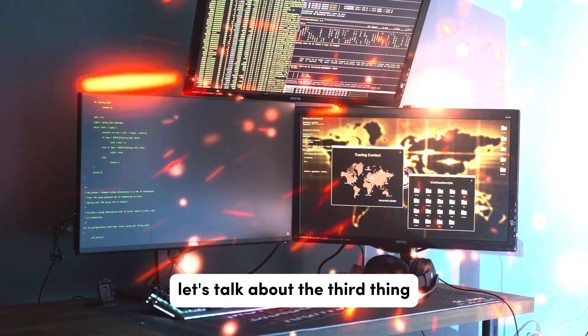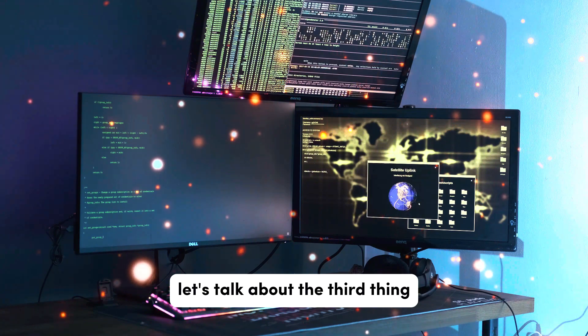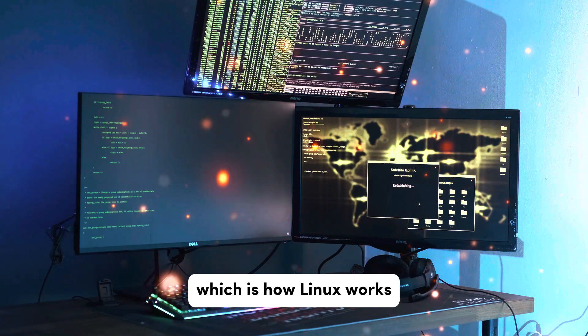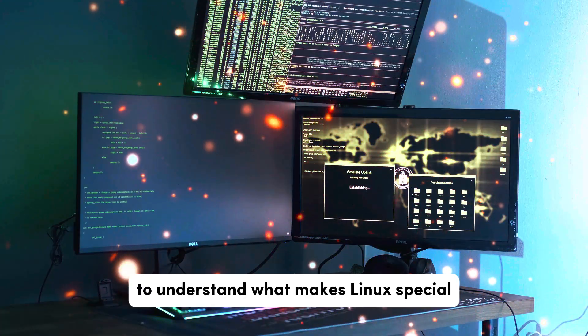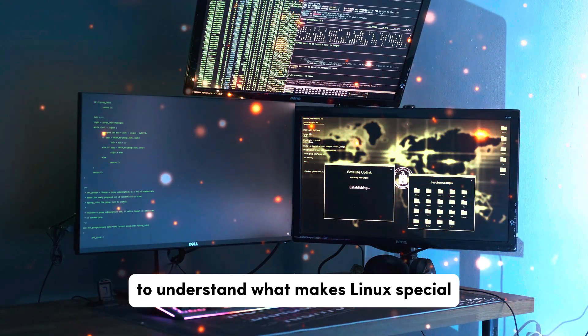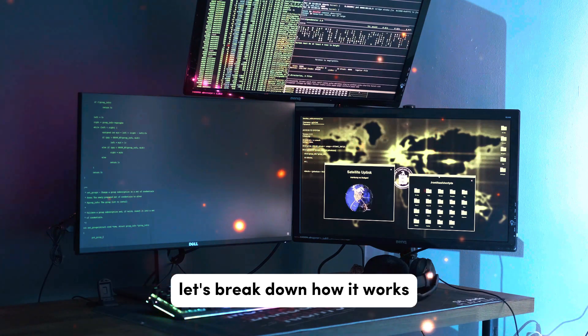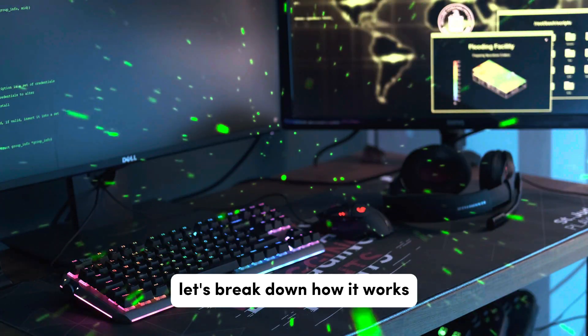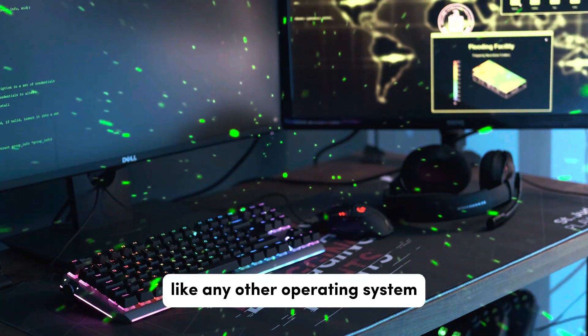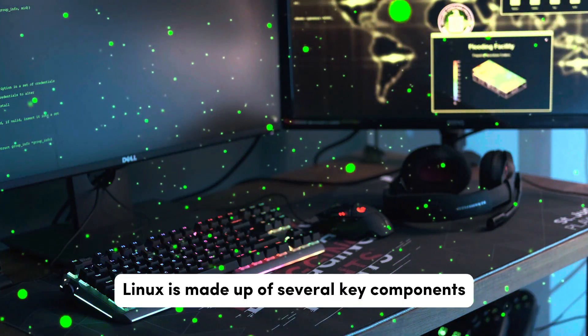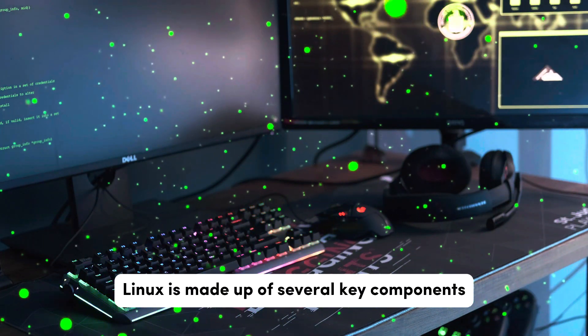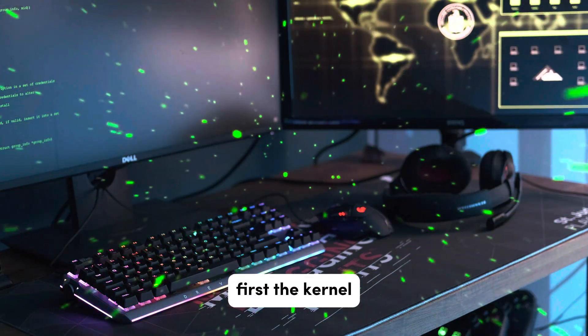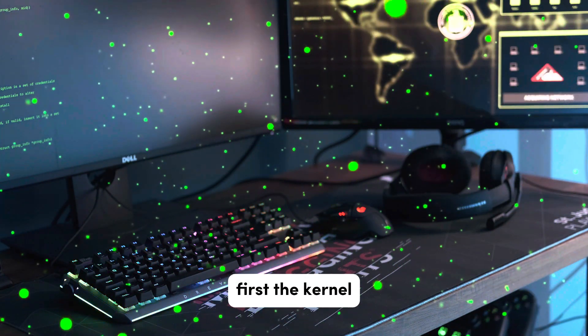Now let's talk about the third thing which is how Linux works. To understand what makes Linux special, let's break down how it works. Like any other operating system, Linux is made up of several key components. First, the kernel.